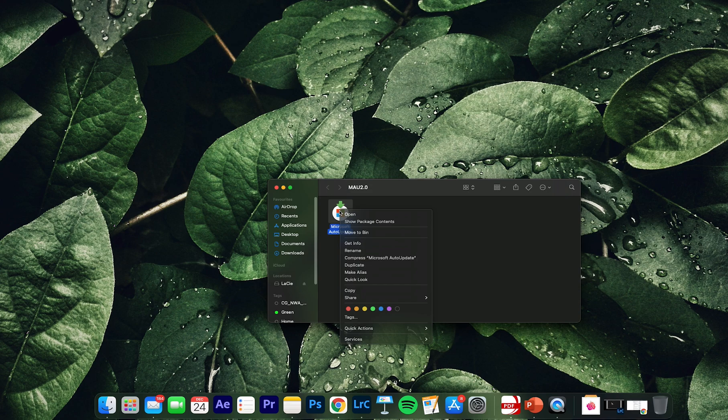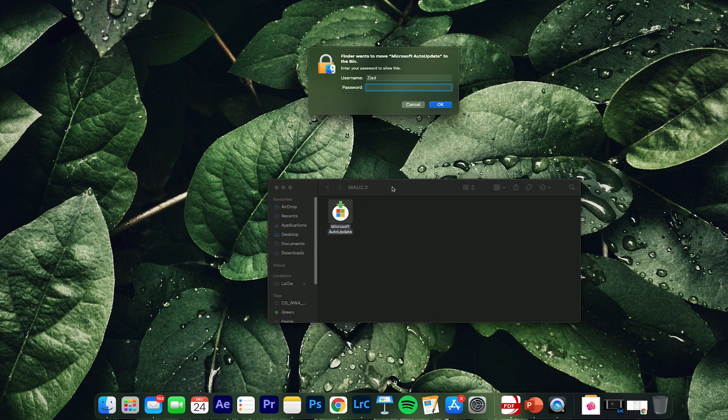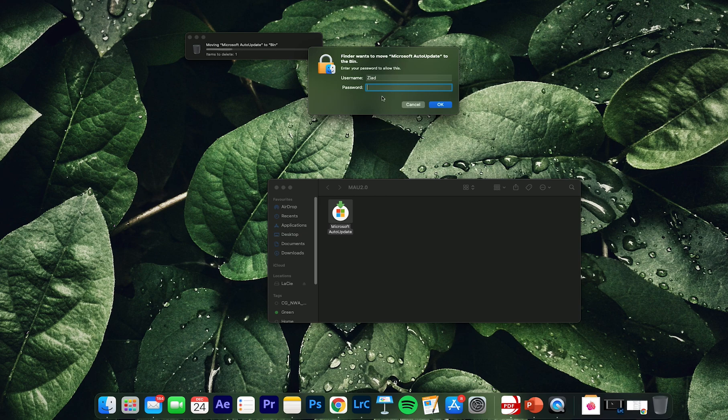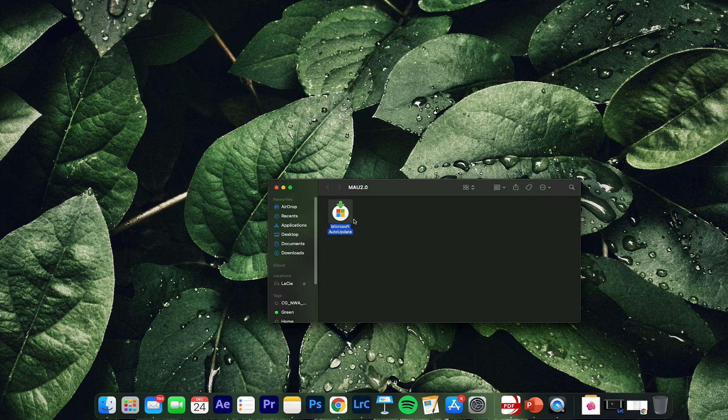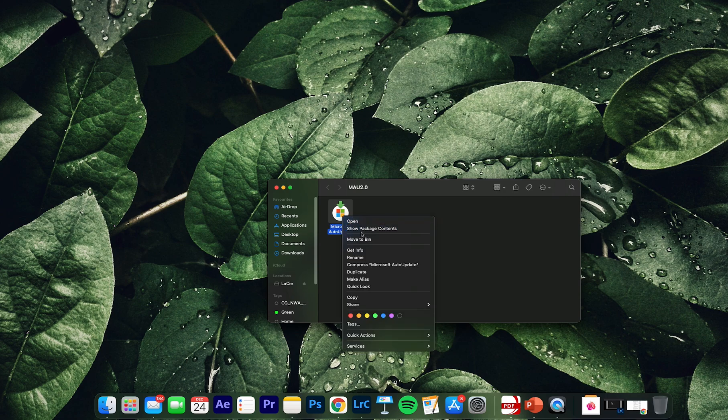Of course you need to enter your password and you can just delete it forever.